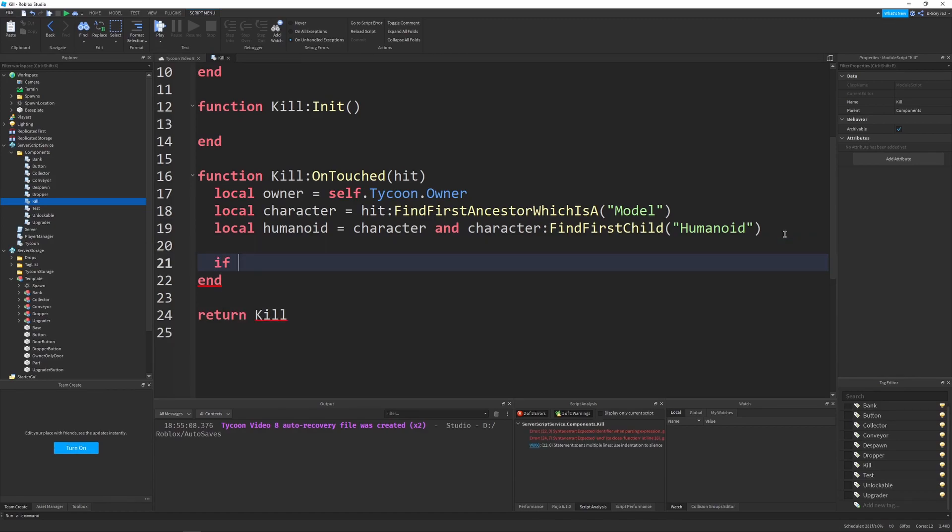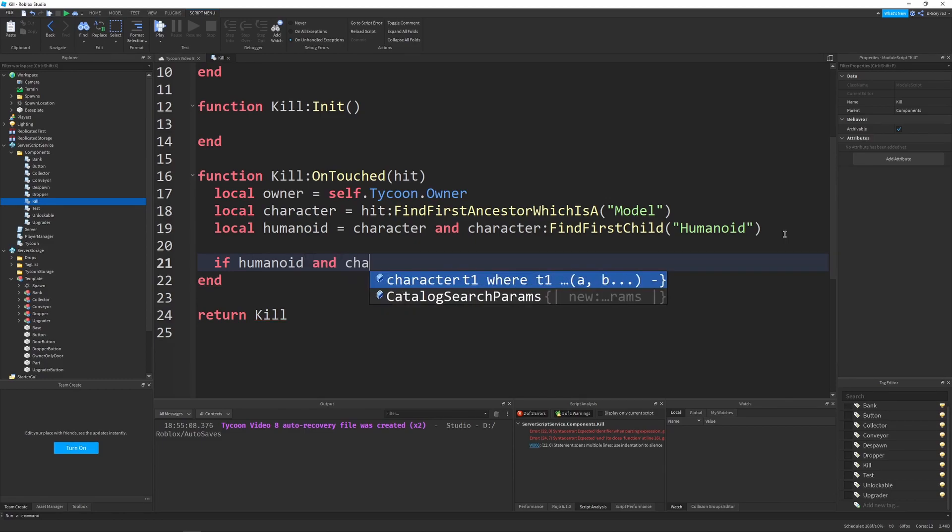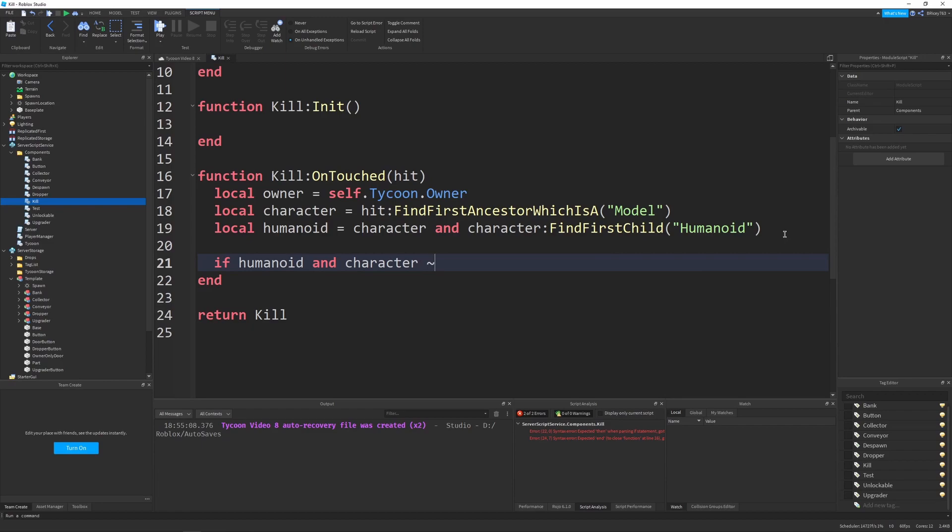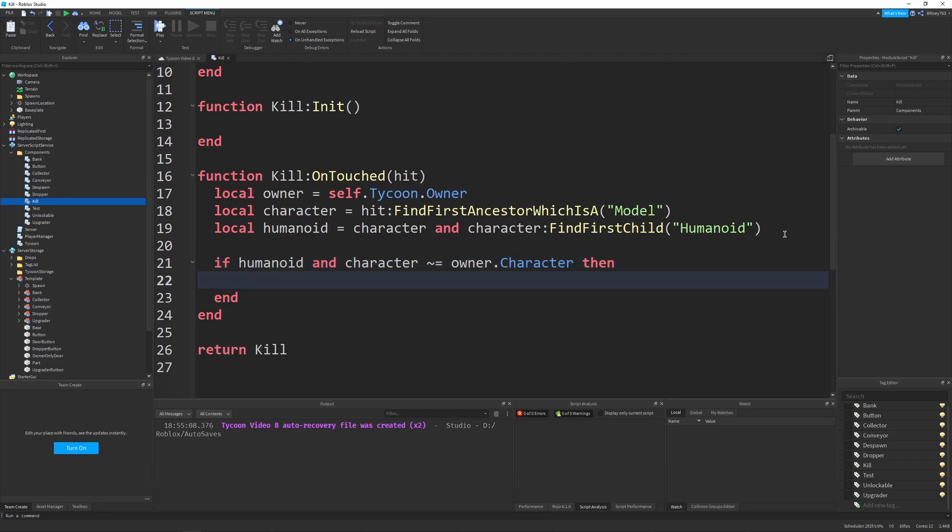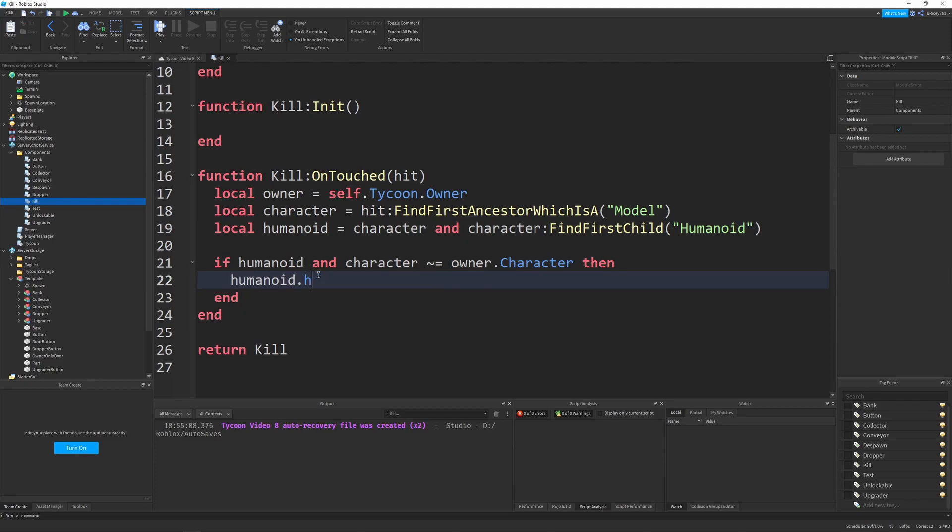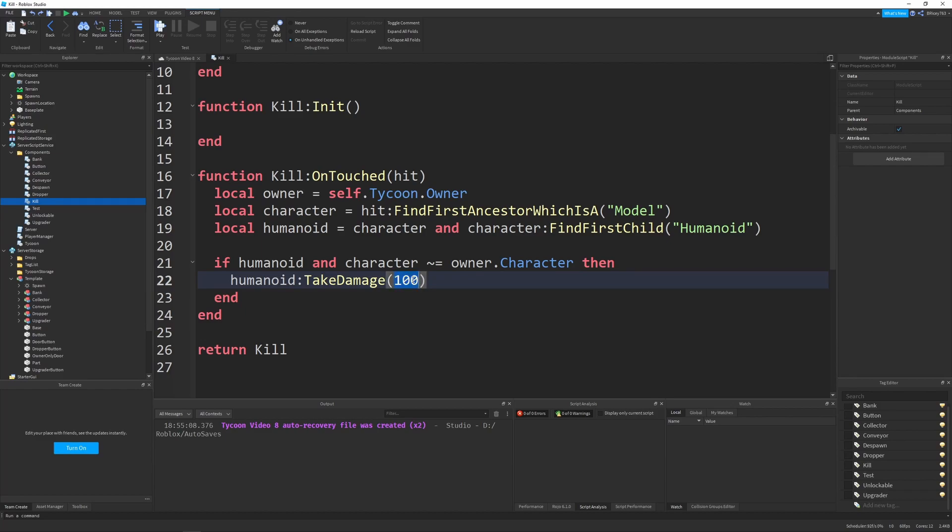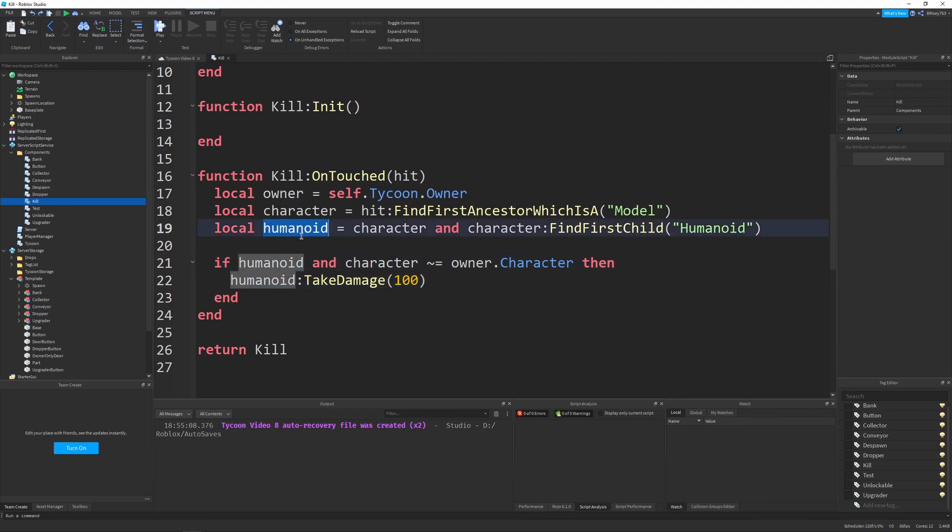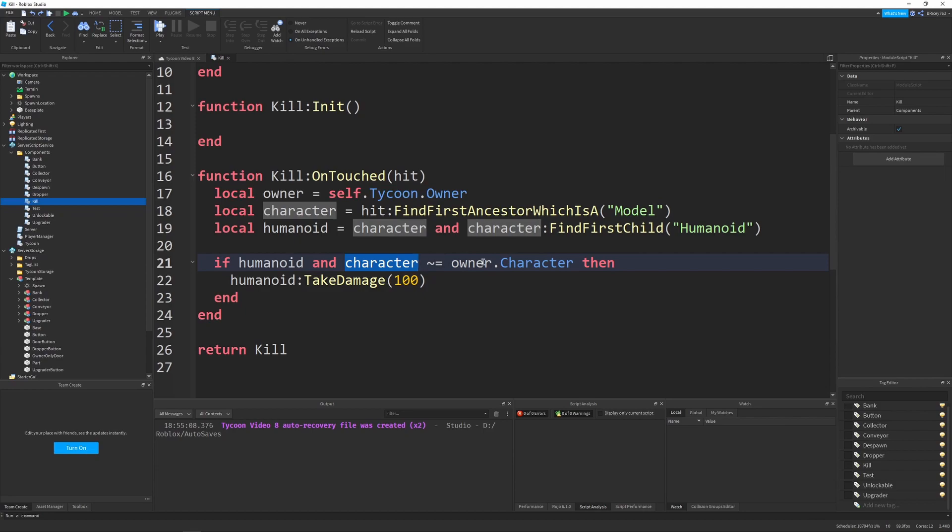So then all we have to do is say, if humanoid and character is not equal to the owner dot character, then we want to damage the humanoid. So I'm just going to say humanoid take damage 100. So keep in mind, the take damage function takes into account if the player has a force field. So in reality, if you want this owner-only door to work for all players regardless of if they have a force field or not, you'd be better off just saying humanoid.health equals 0. But for my purposes, I think take damage is fine, because really a player shouldn't have a force field when they shouldn't need it. So all this code does is we check if the human exists, because as I said earlier, it may or may not exist, and the character may or may not exist. And then we also check if there's a character, it's not equal to the owner dot character, because you don't want the owner dying.